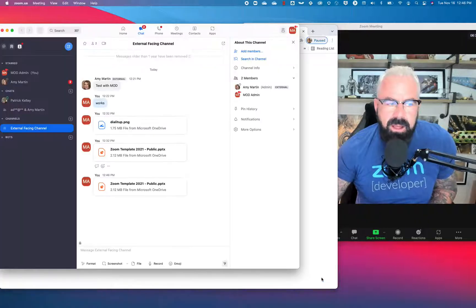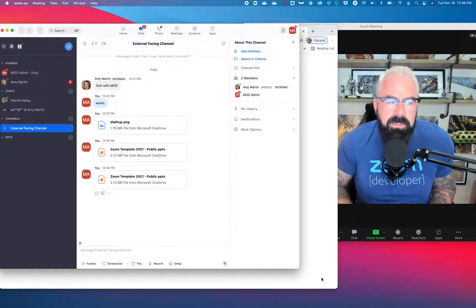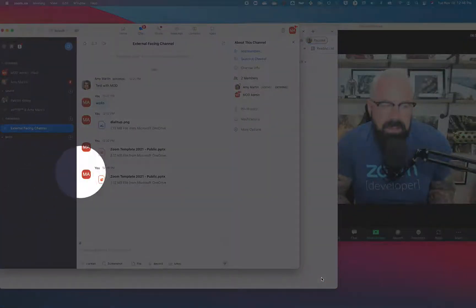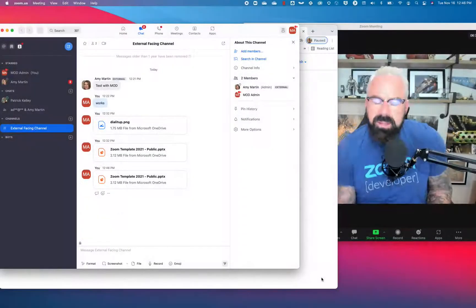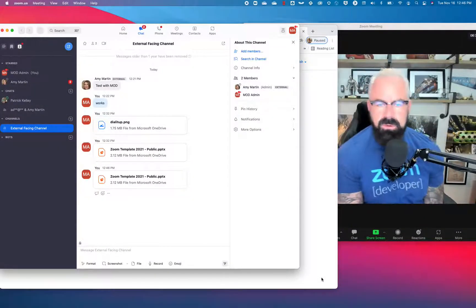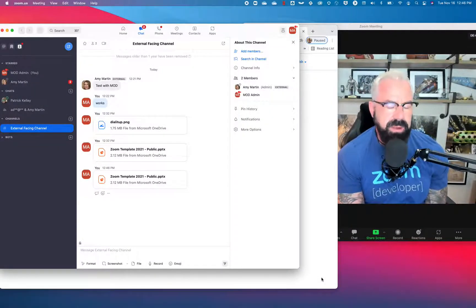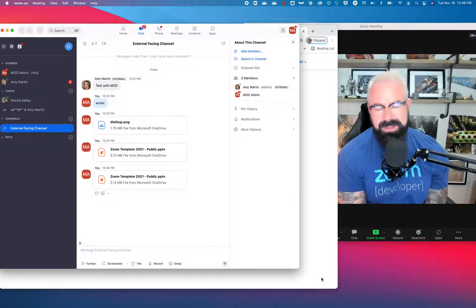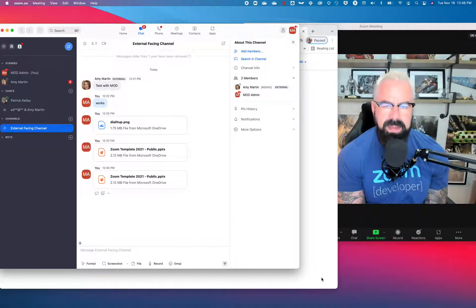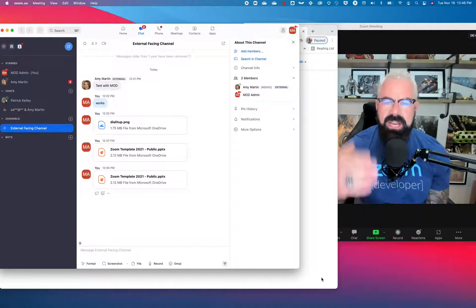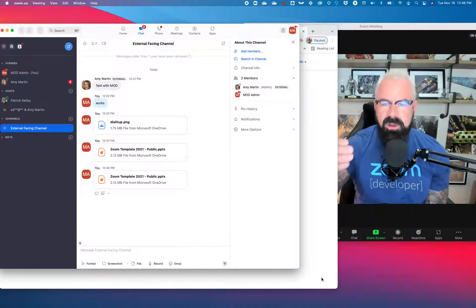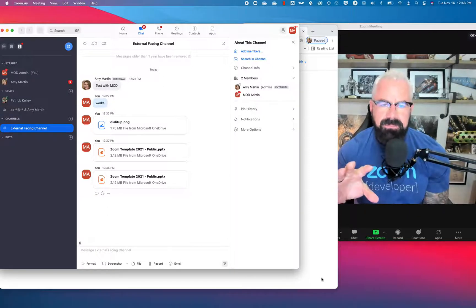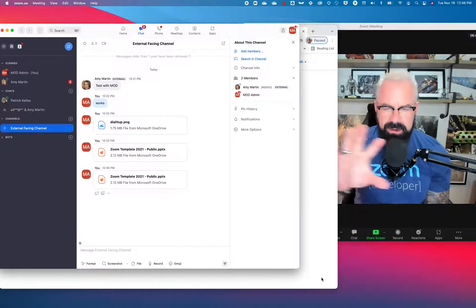Boom, look what just uploaded. That Zoom Public PowerPoint presentation. I'm not going to open it up, but you get the point. I have now shared a file from OneDrive into Zoom chat with that Microsoft and Zoom integration.